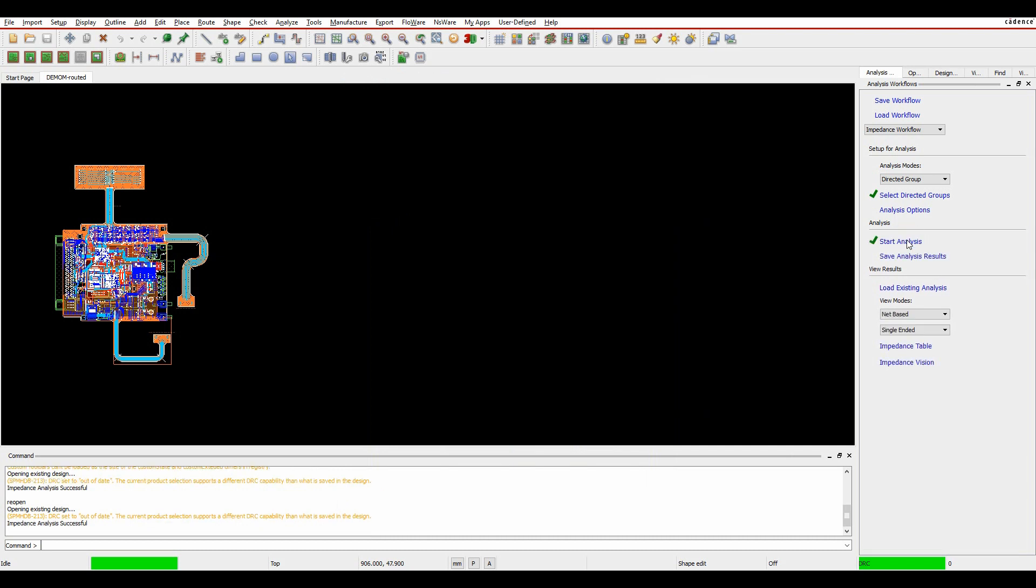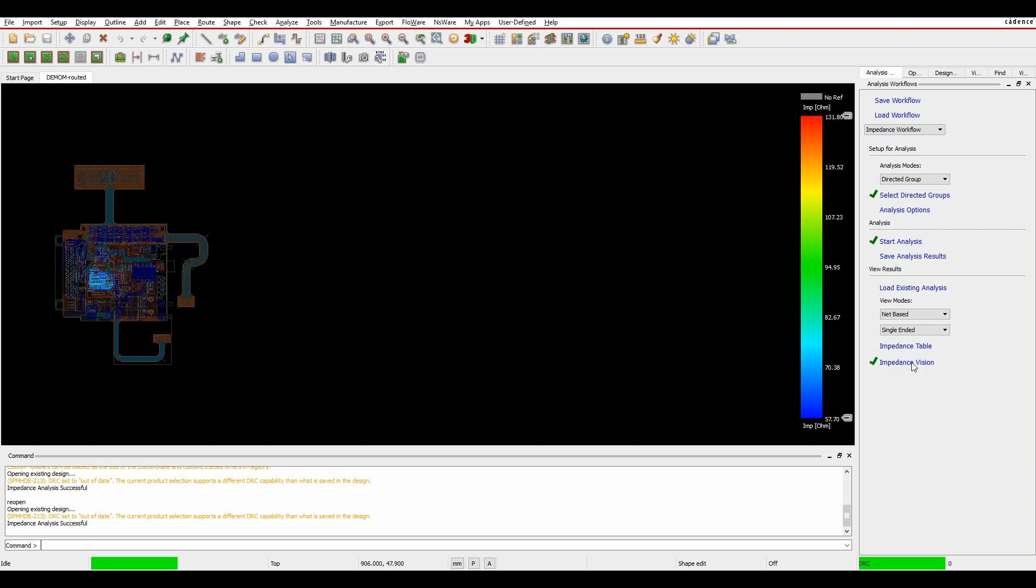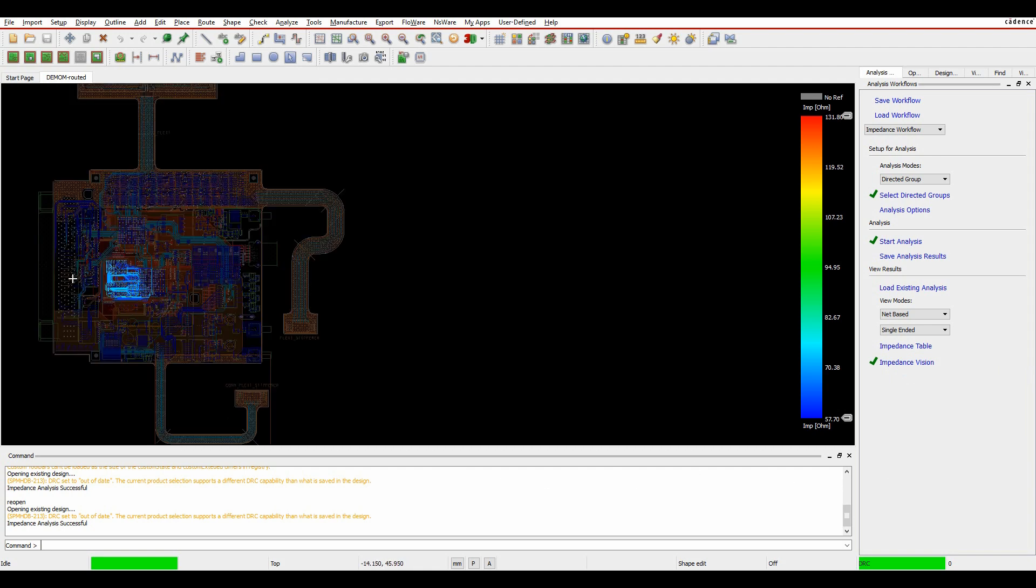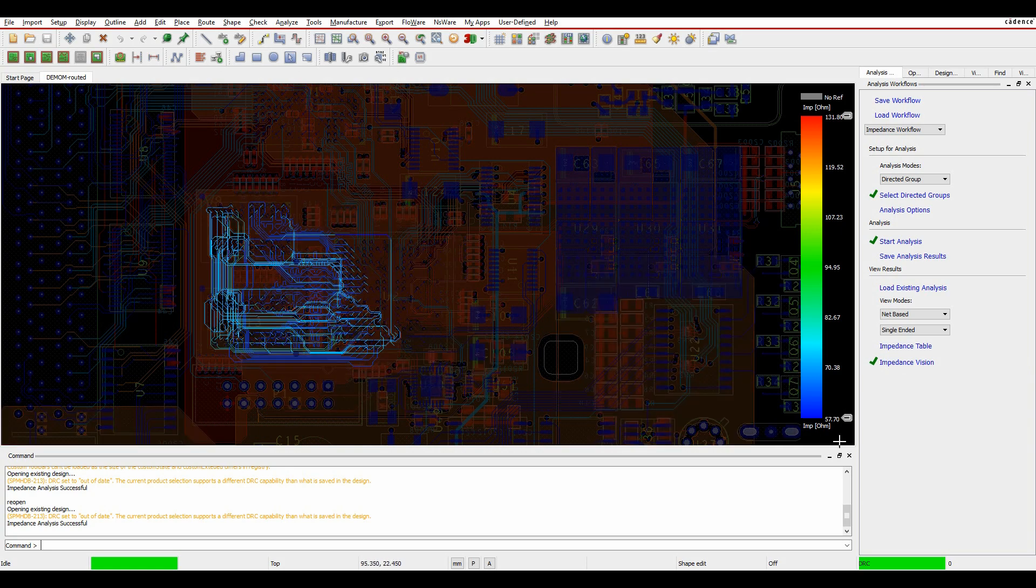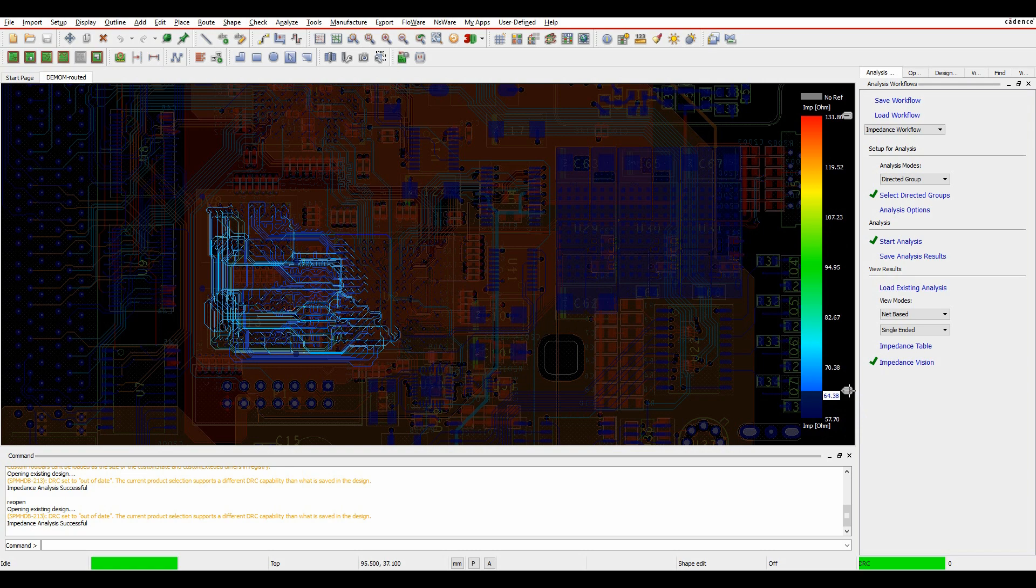So when the analysis completes, we've got a couple of options. We've got an impedance table and an impedance vision. So let's look at the impedance vision first. And what this does is basically set colors of the nets that I selected in the directed group, based on the actual impedance on a colorable scale, basically.